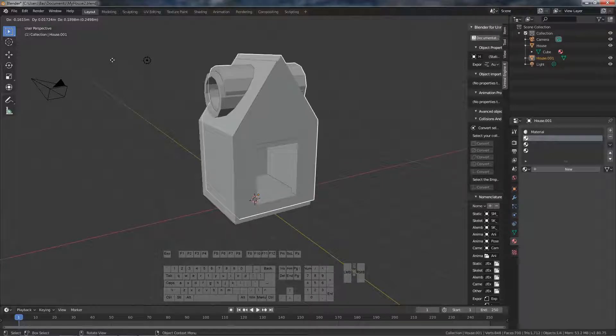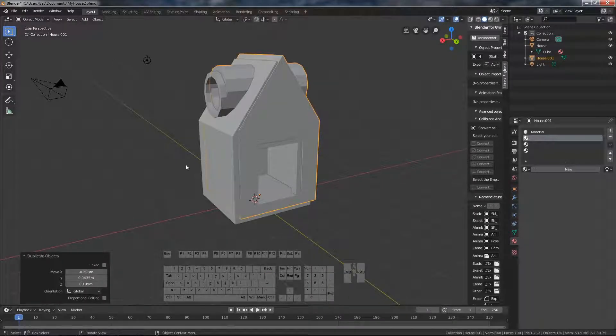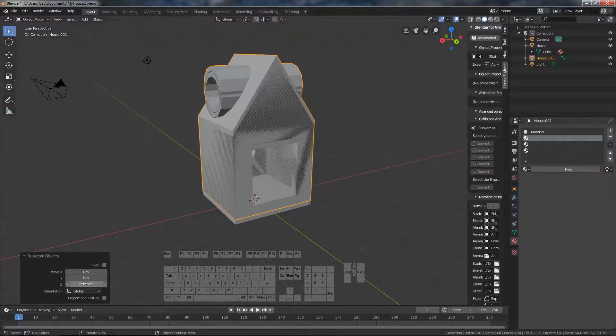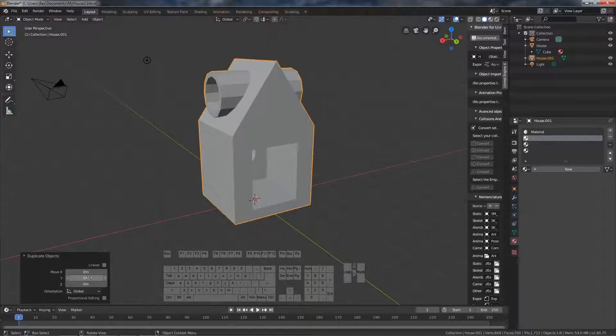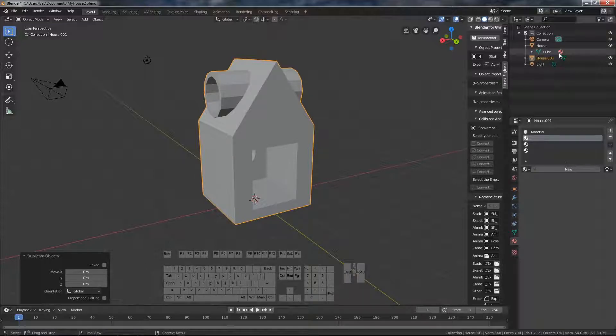First we're going to select our house in object mode and create a duplicate. Call it house collision or something so you can recognize it easily later on.